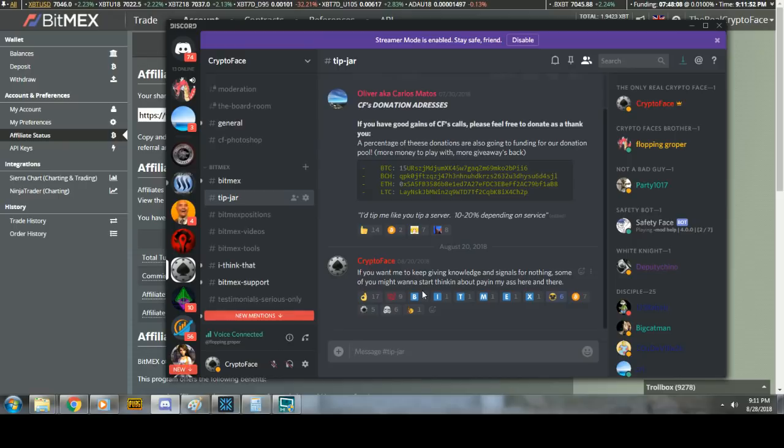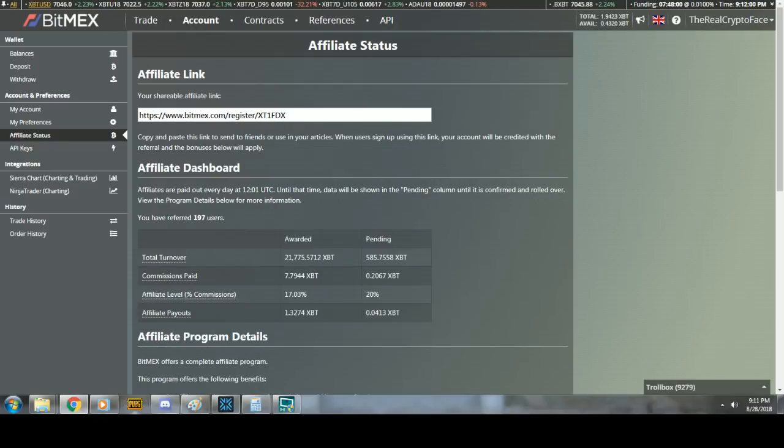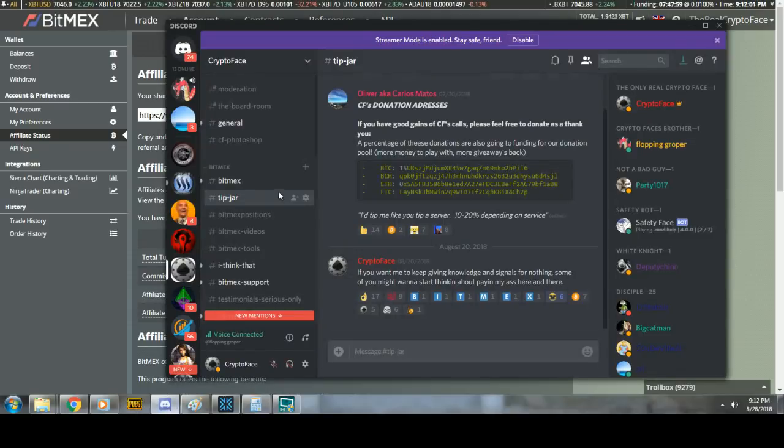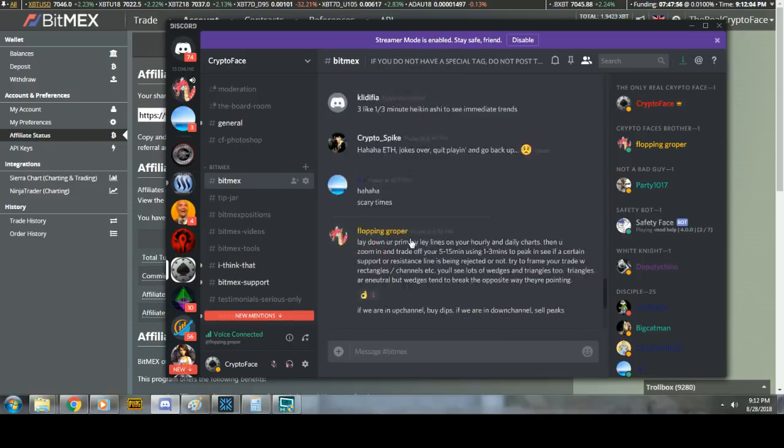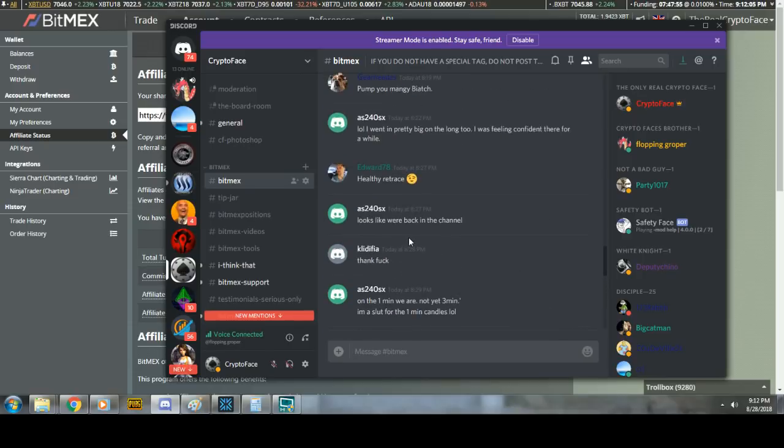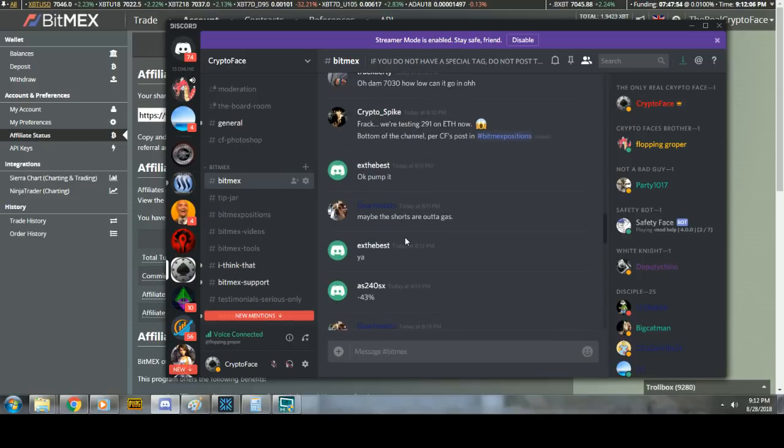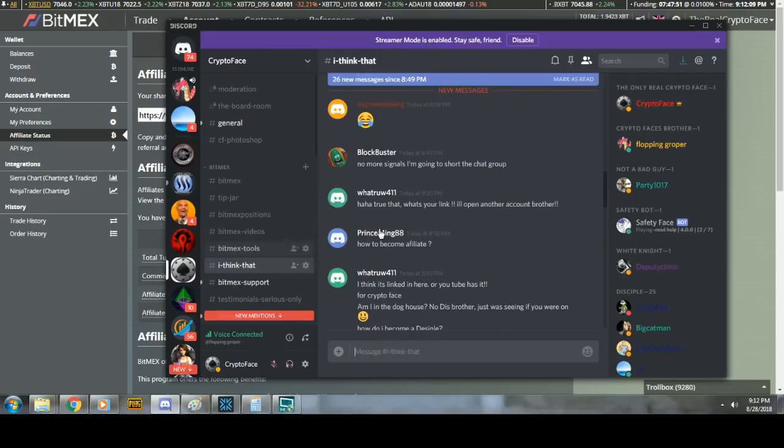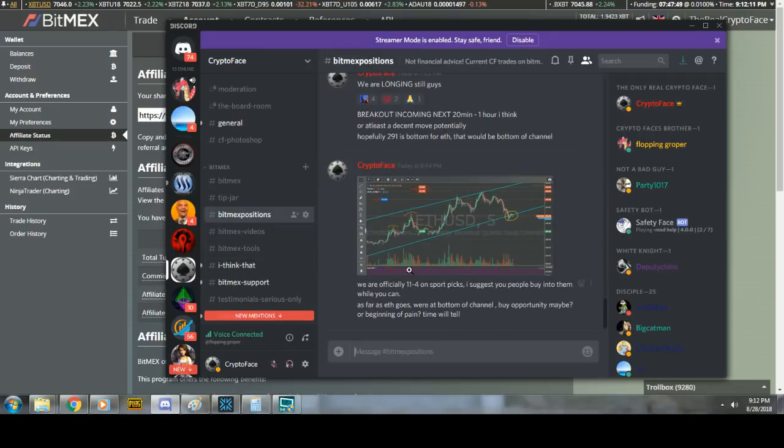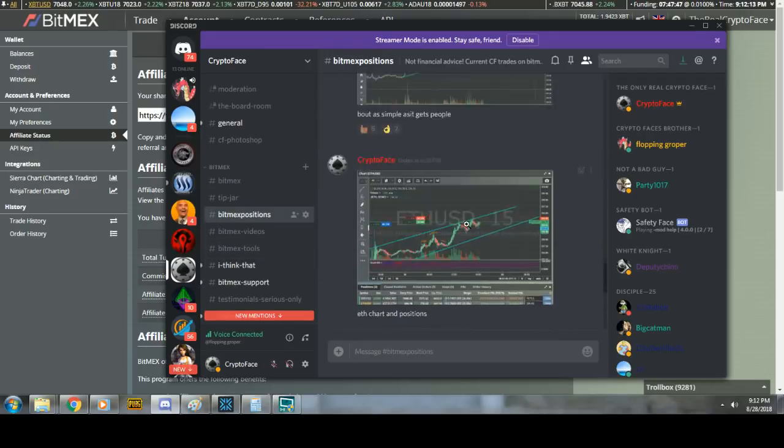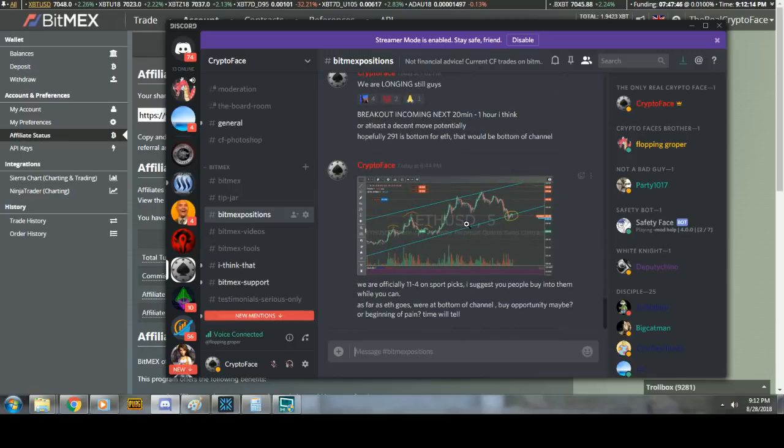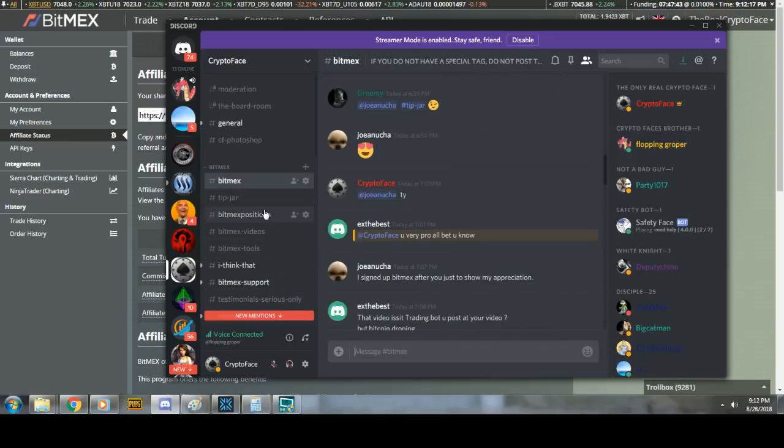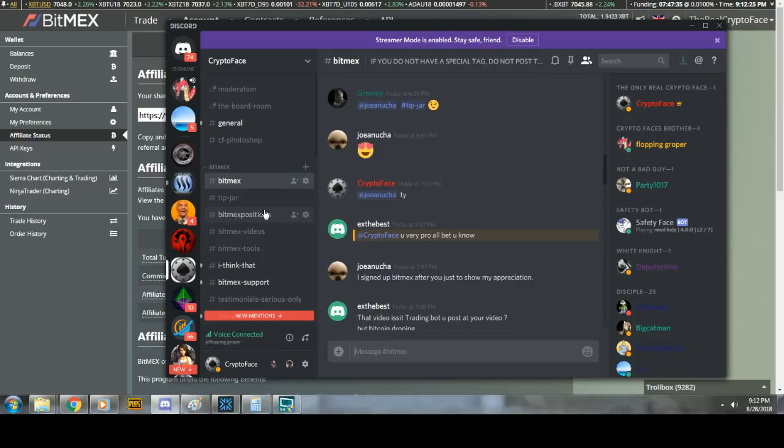So sign up under me. Start tipping. Be cool. There's a lot of new people in here. Don't be annoying. Don't post your TA in this chat. I think that this is where I post my positions and my thoughts. Do not post any videos. Don't curse.